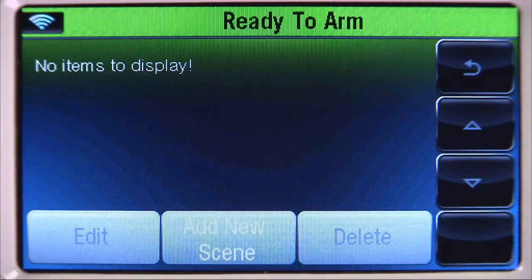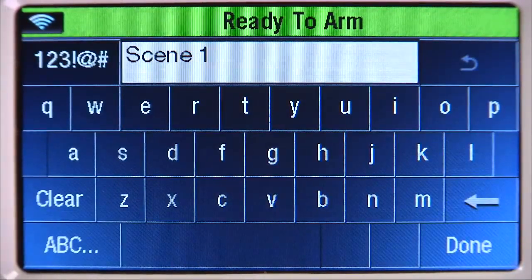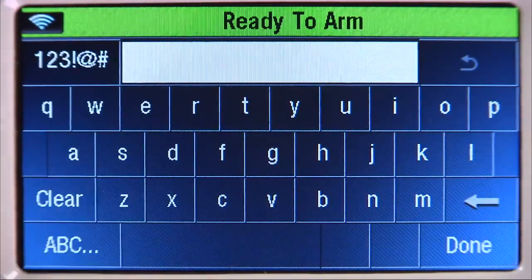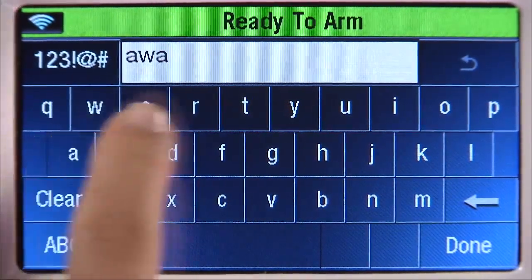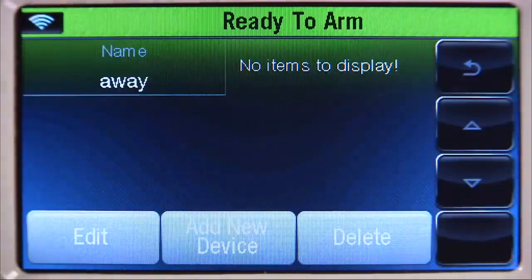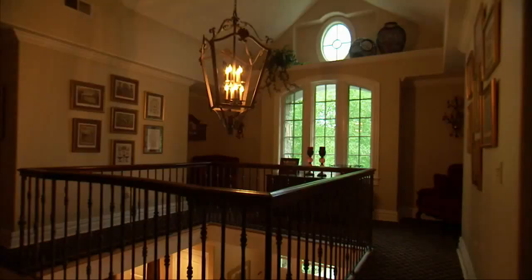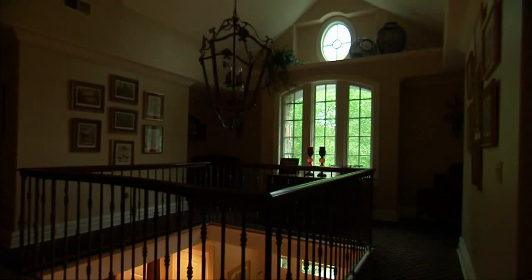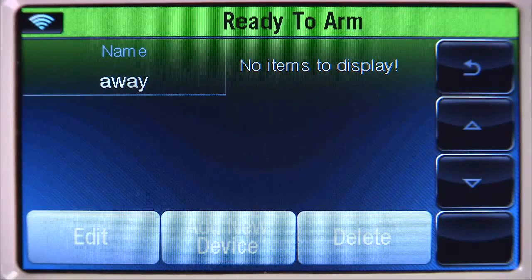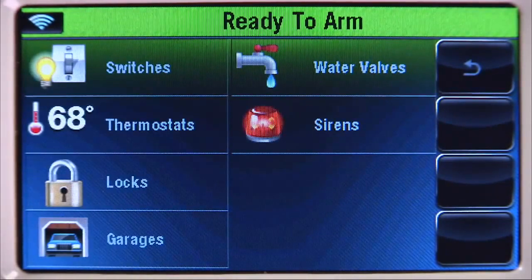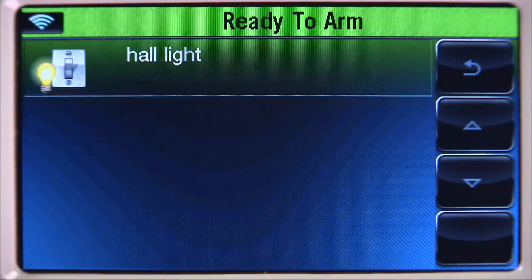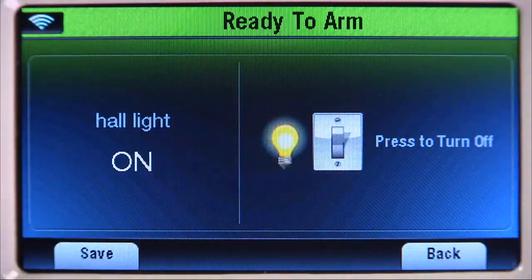Select 'Add New Scene.' To name the scene, choose the clear icon, then enter a name. In this example, we'll name it 'Away.' When finished, click the done icon. To save energy when you're away, you could turn a hall light off when this scene is enabled. To do this, select 'Add New Device.' The system will show you the available Z-Wave device types. Select the switches icon, then the hall light tab.